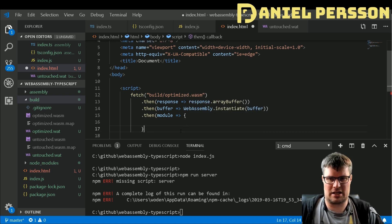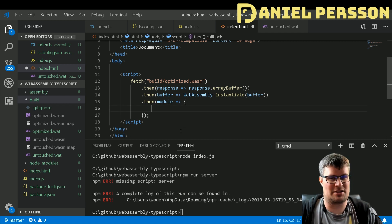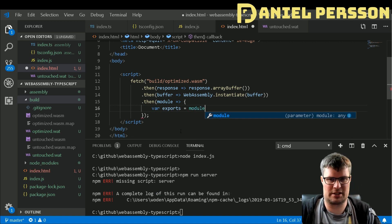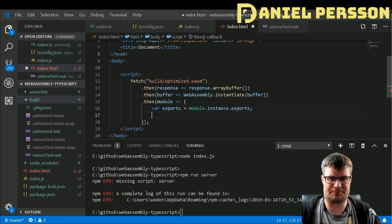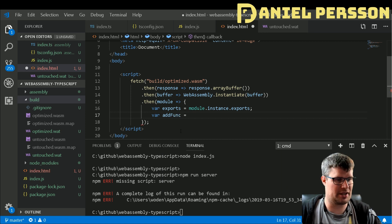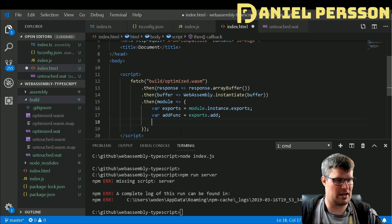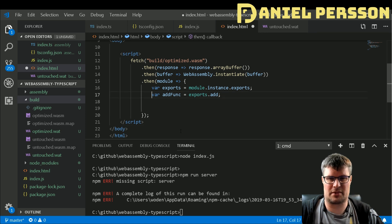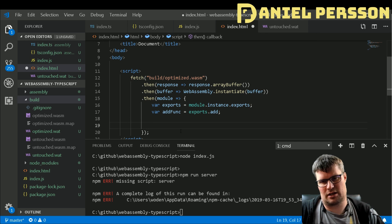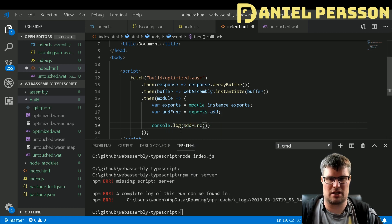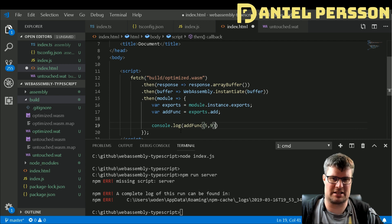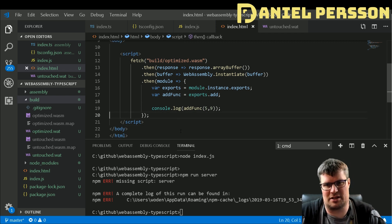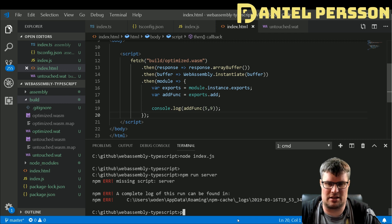Then we need to have the exports of that module. So var exports equals module.instance.exports. These exports has the actual function that we want to use. Let's get the addFunc from exports.add, and then we want to use this add function. Let's see if we can console.log addFunc with 5 and 9, so we will add 5 with 9 using our very simple WebAssembly.